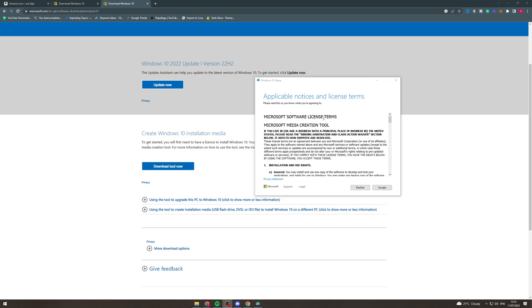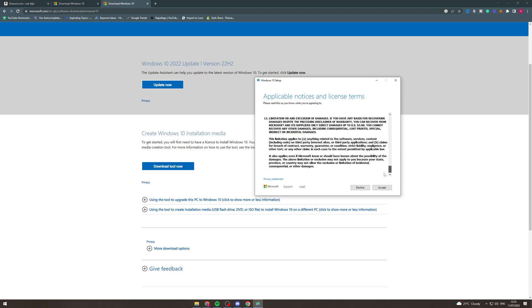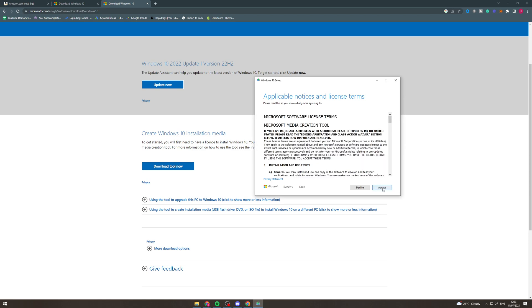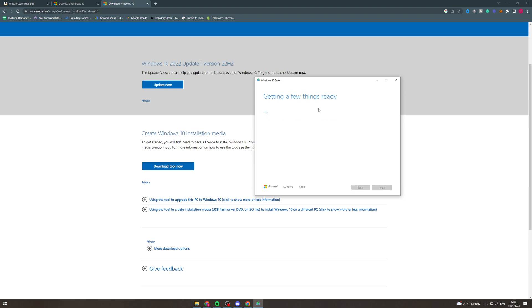Okay so first of all you're going to be greeted by a notices and license terms thing like this. You just want to go through, read this if you want and accept it, and then it's going to say this getting a few things ready after that. So give it a few seconds.